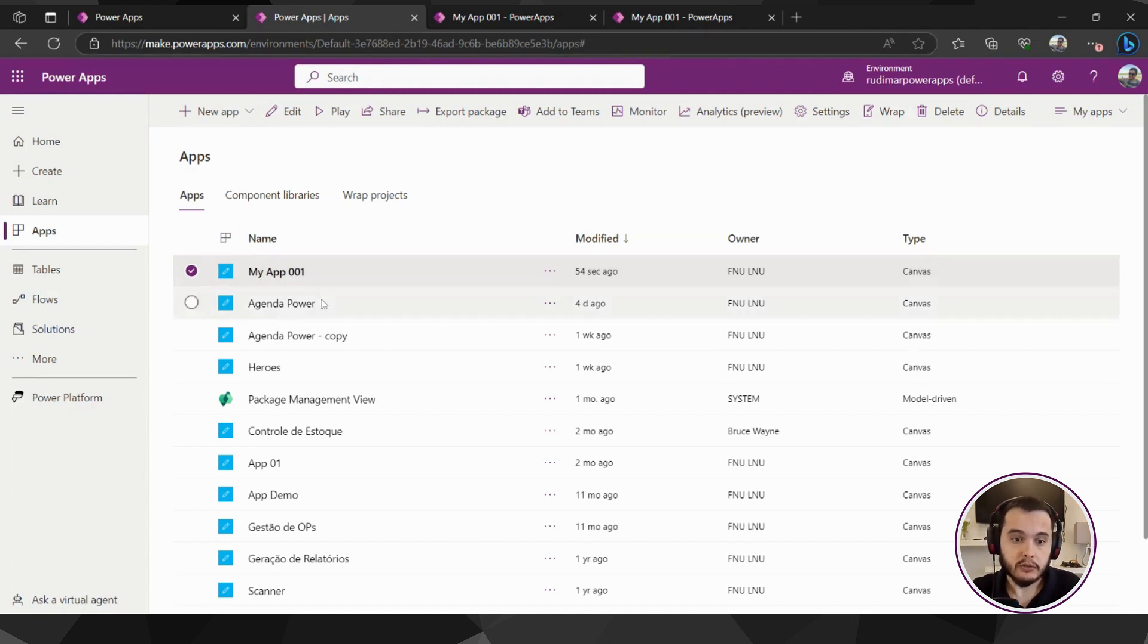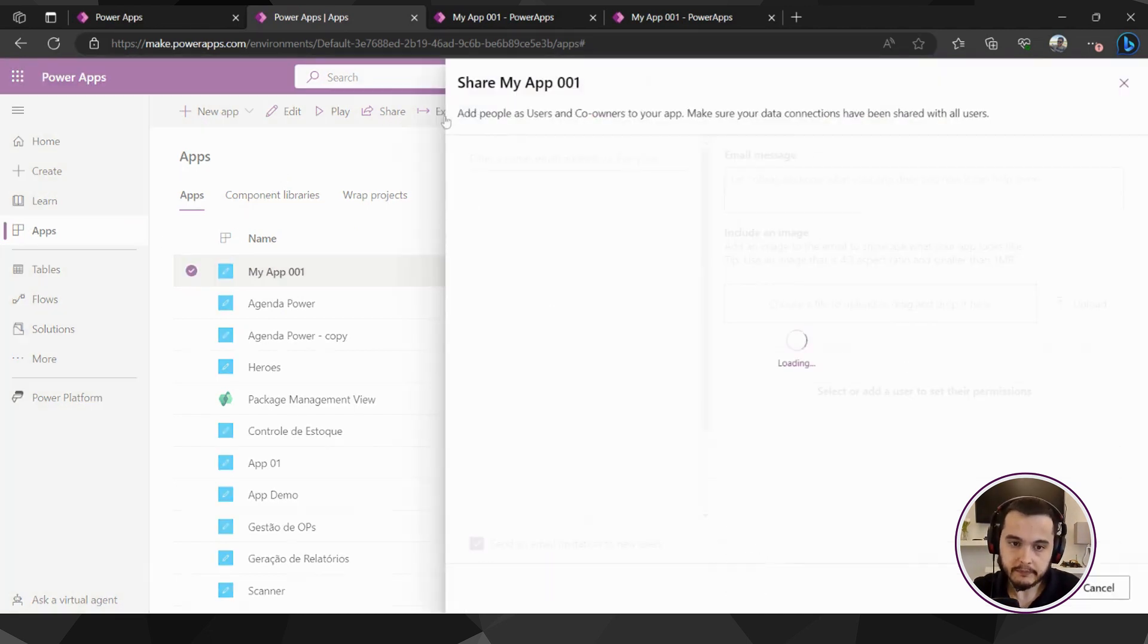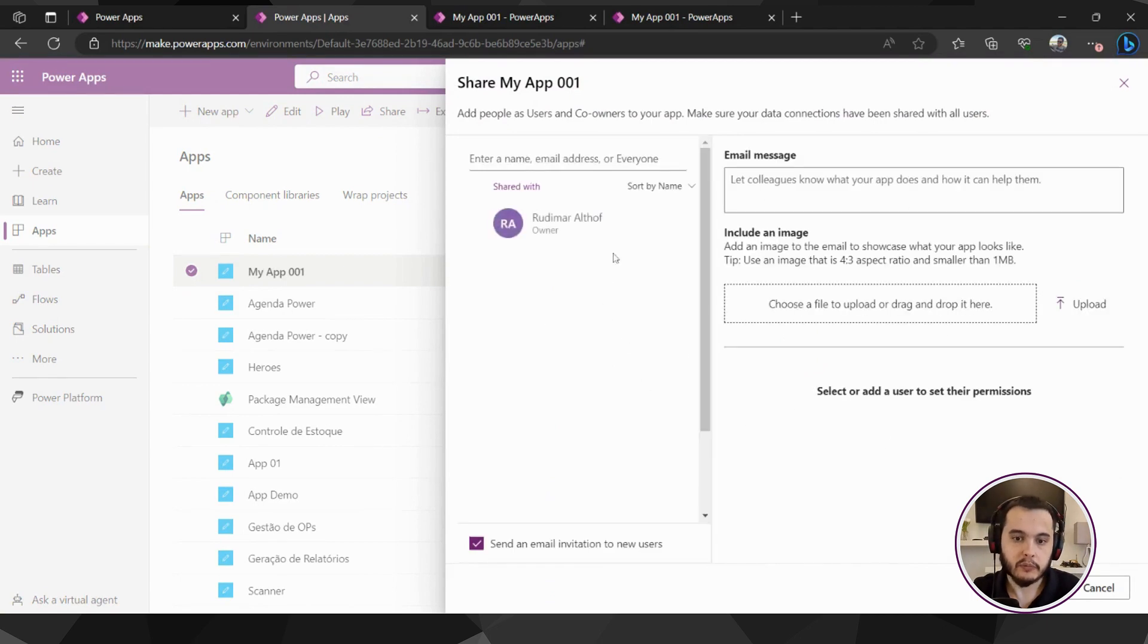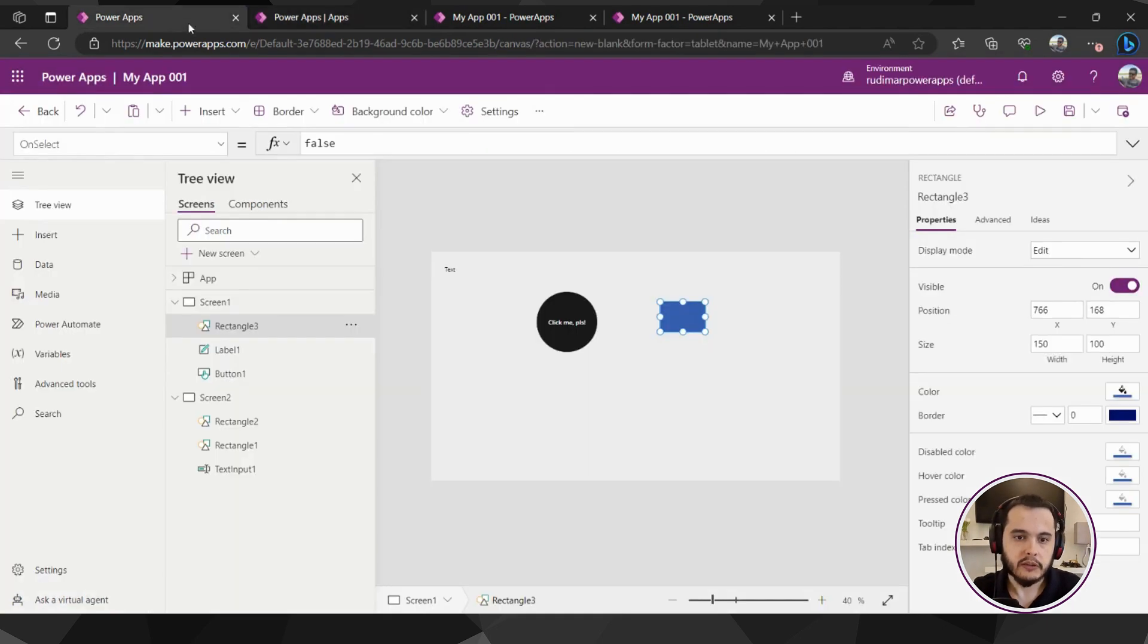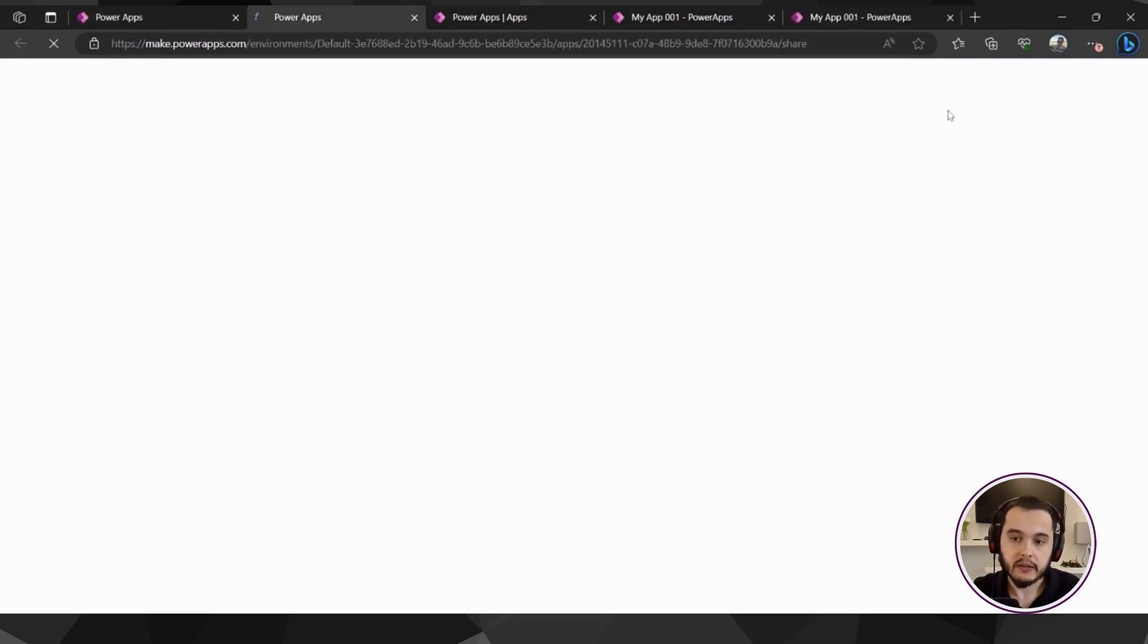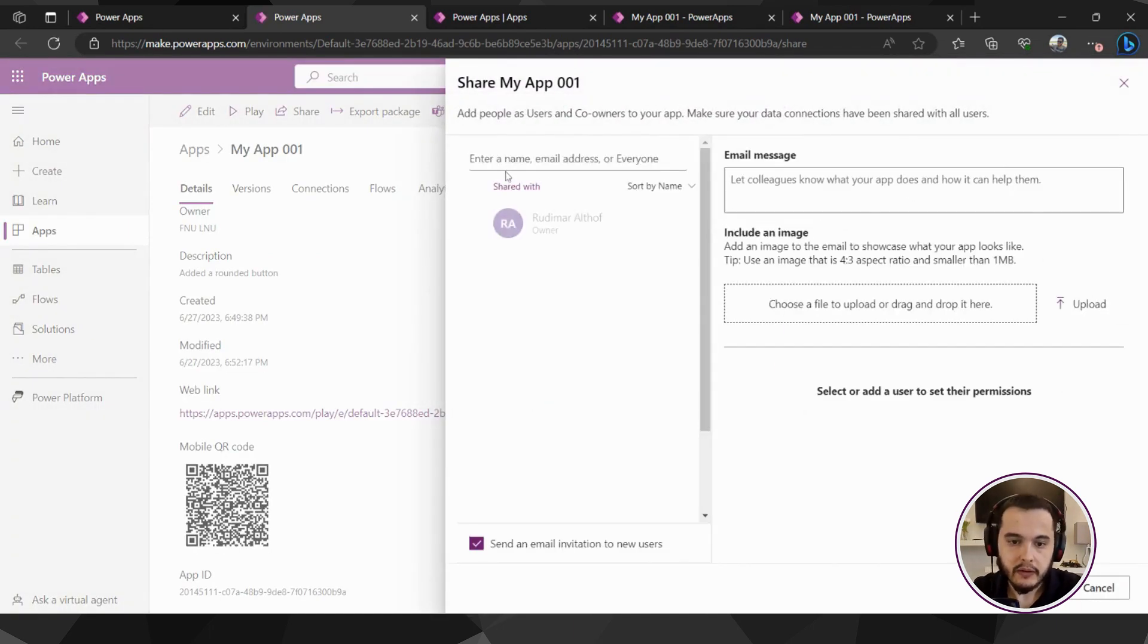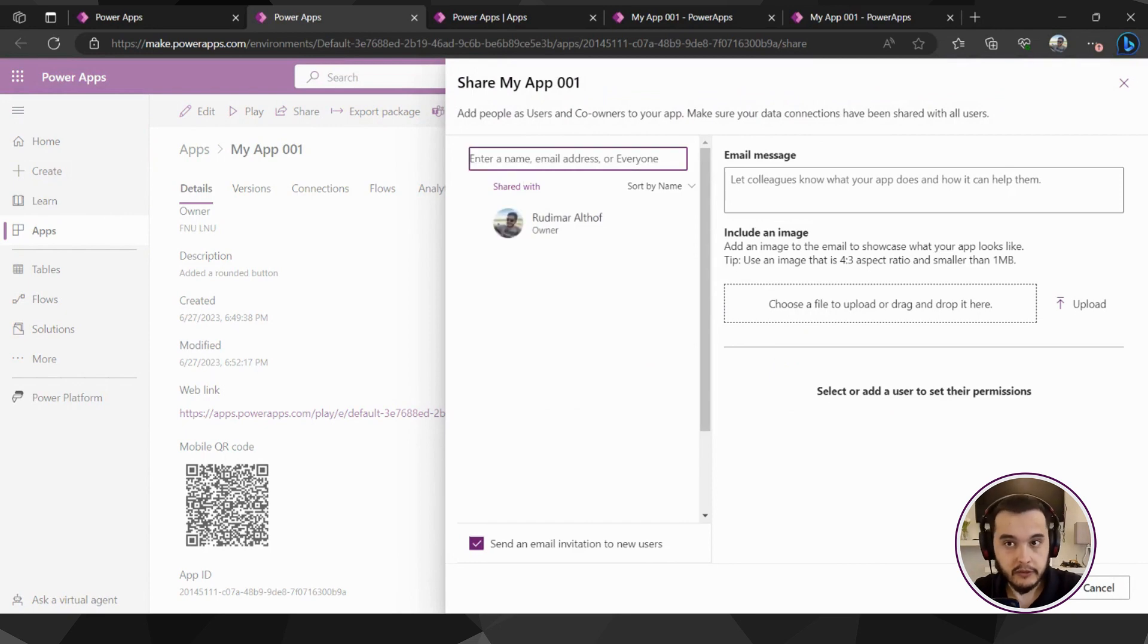One way to share is here in make.powerapps.com. With the app selected you can click on share and it will open this pop-up to share with the users. But you can also share here while developing the app. If I click here on share in the action bar, it will go to that very same screen and show the very same pop-up.